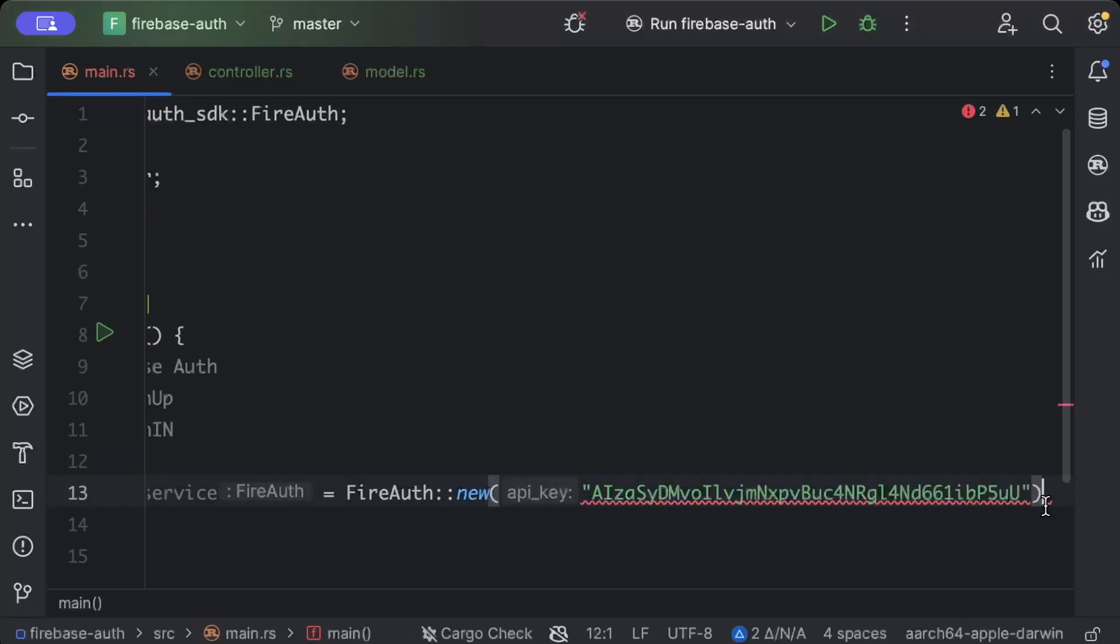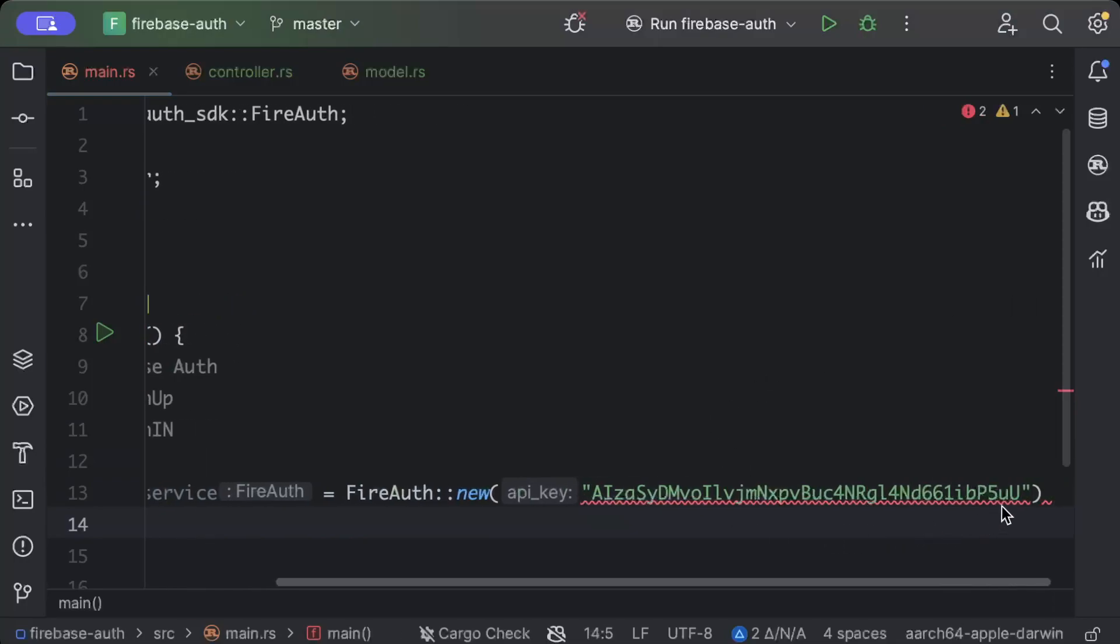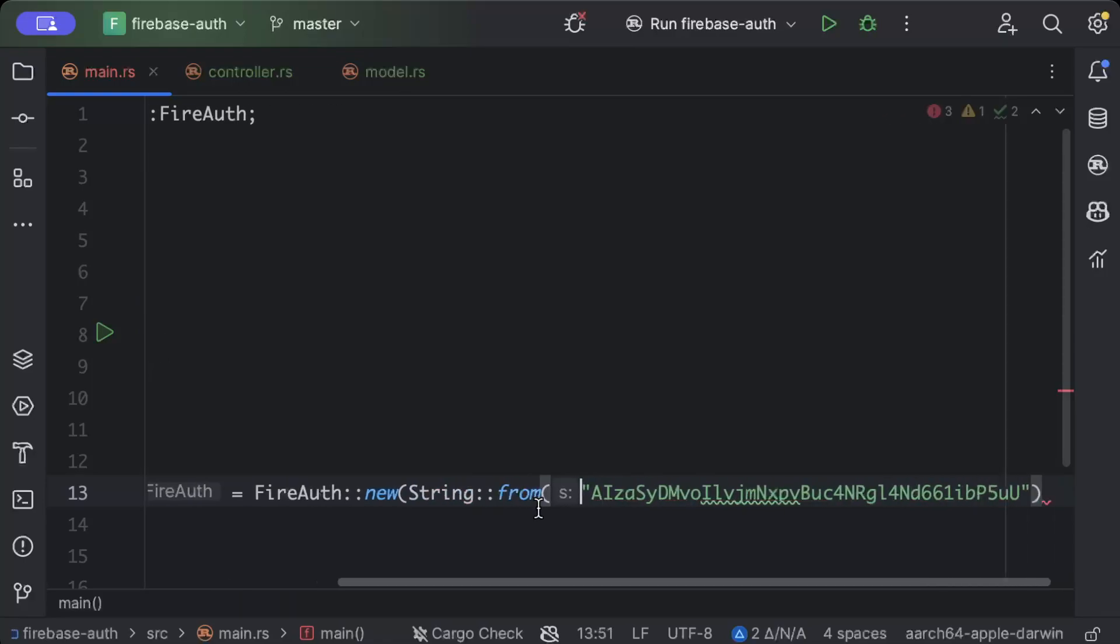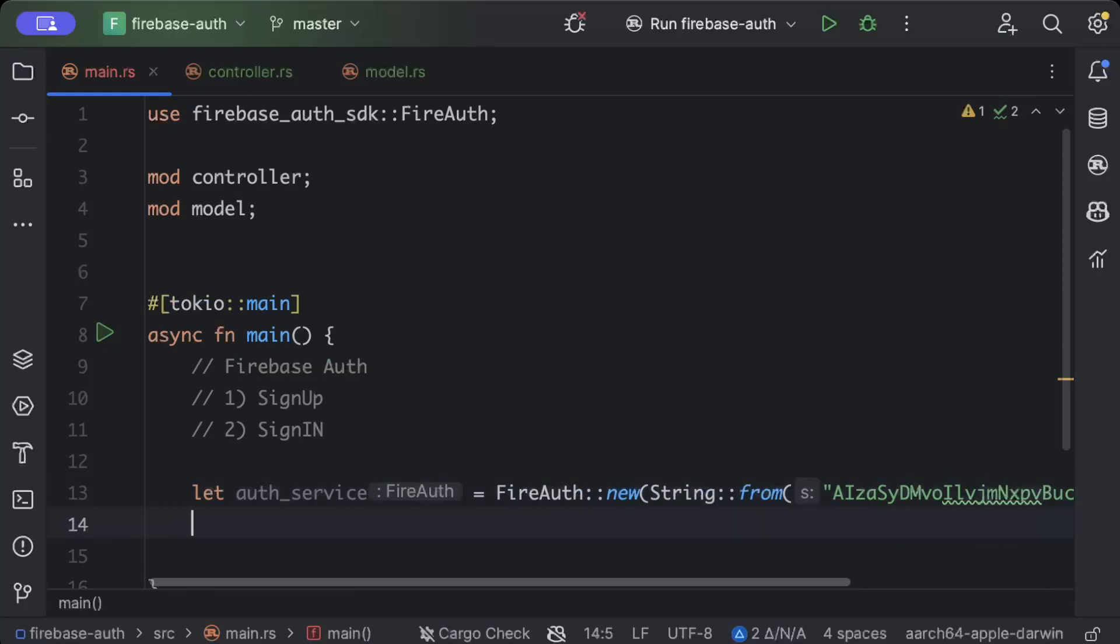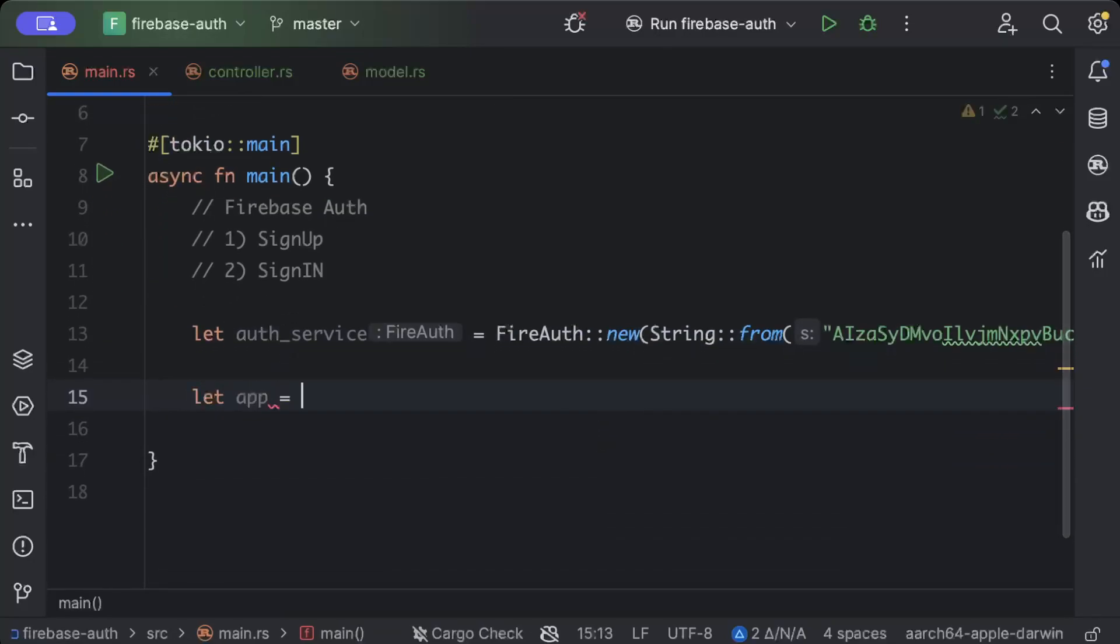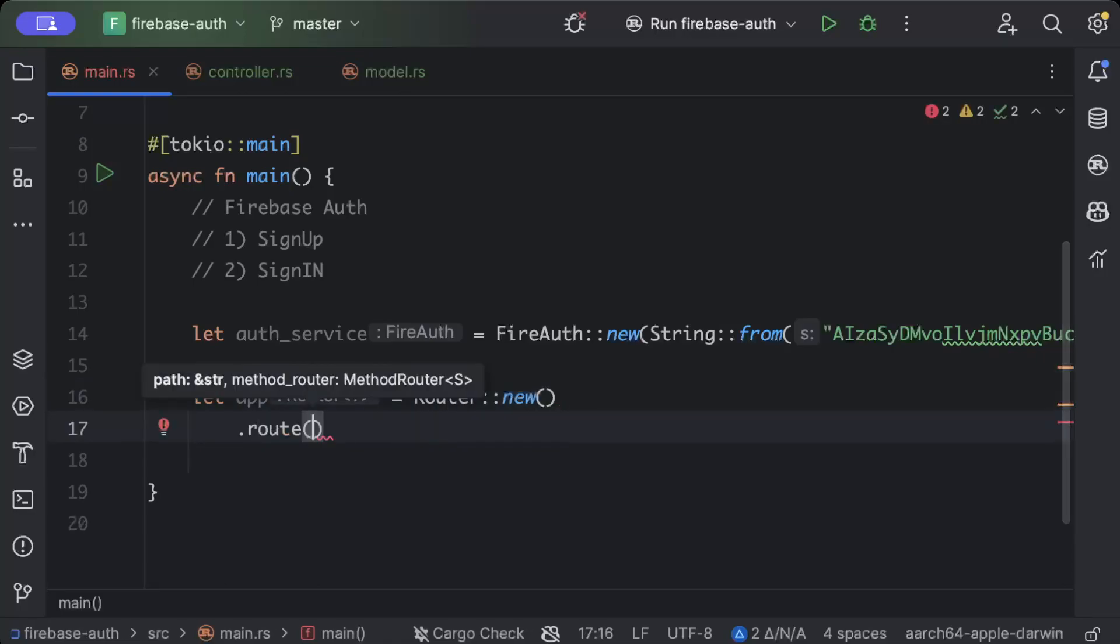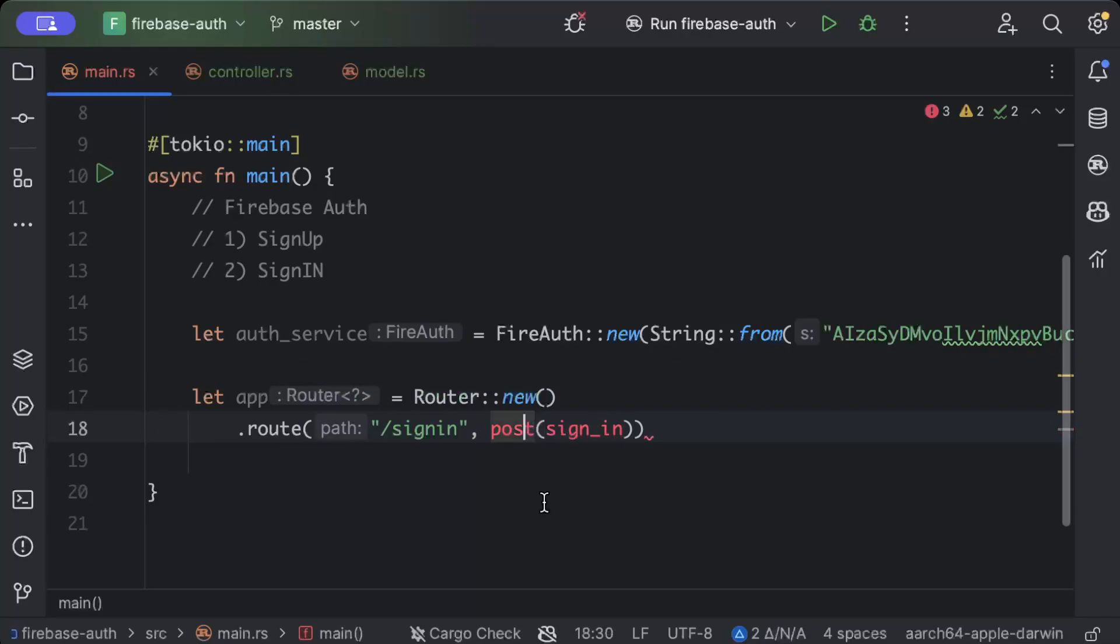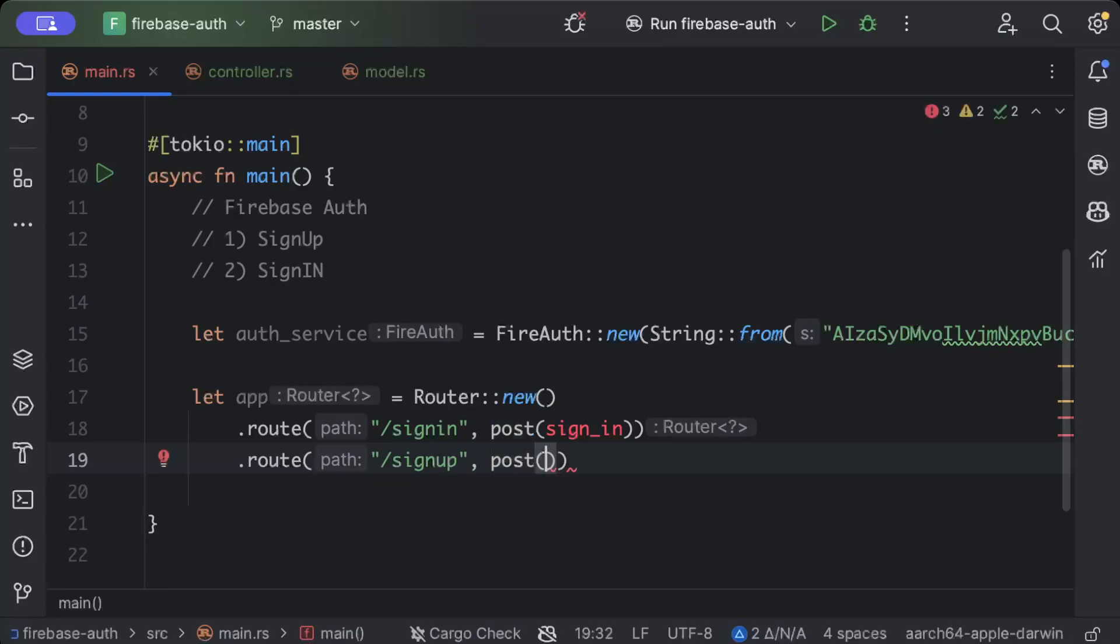Once we have our key we can just wrap it and string from. So we have our auth, and now let's add our app router new and dot route slash sign in post and sign in that we'll add in a minute, and similarly route sign up post and this is also a sign up handler that we'll add in a minute.